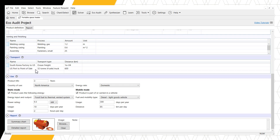Finally, we can explore the product use. We can see that the product life, country of use, and energy rating can be set, like in our Basic EcoAudit. For this portable space heater example, it's being kept on a truck. While the space heater is not used while the truck is in motion, the space heater is moved from location to location between uses. Therefore, both the static mode, to account for normal space heater use, and mobile mode, to account for transport between uses, must be considered during the lifetime of the product. Details on how to select this information can be found in our Basic EcoAudit tutorial.